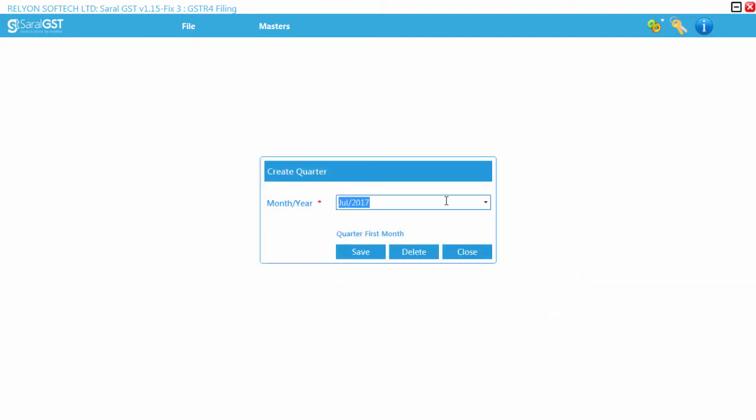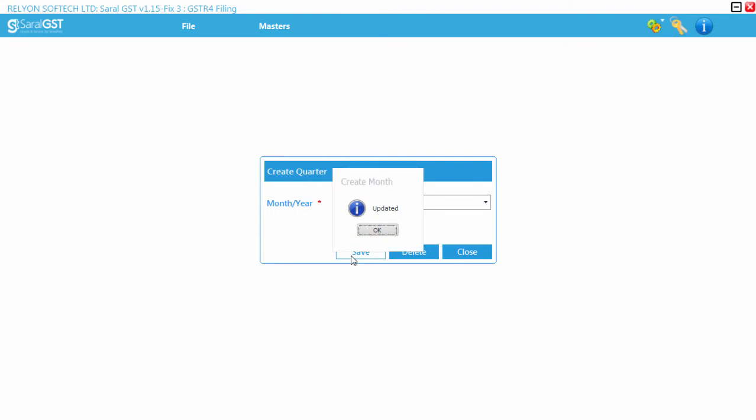After these settings, the user will be guided for creation of a quarter. The first month of the quarter will be displayed for the creation purpose.